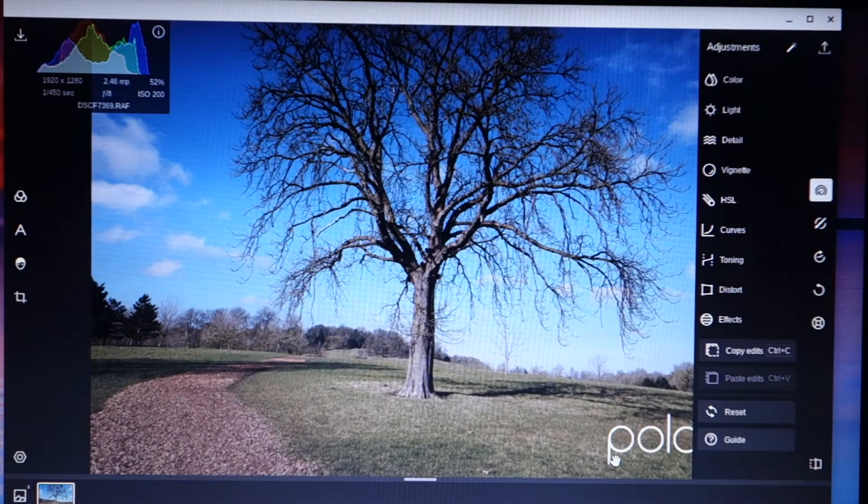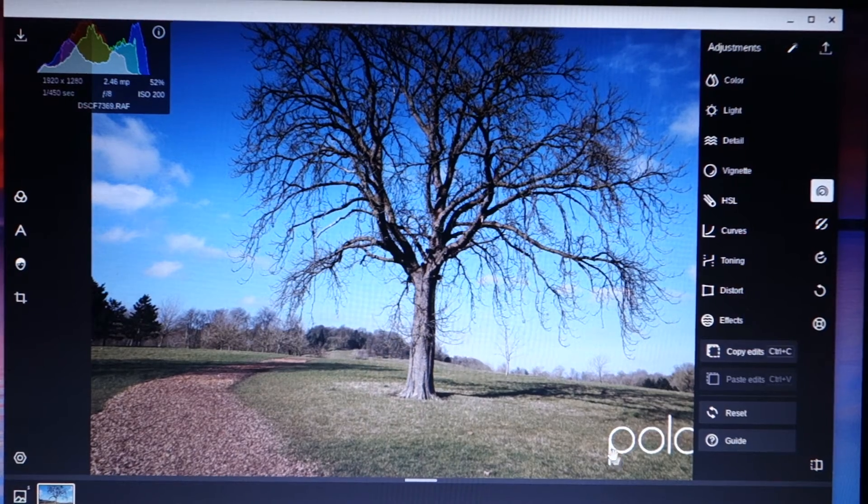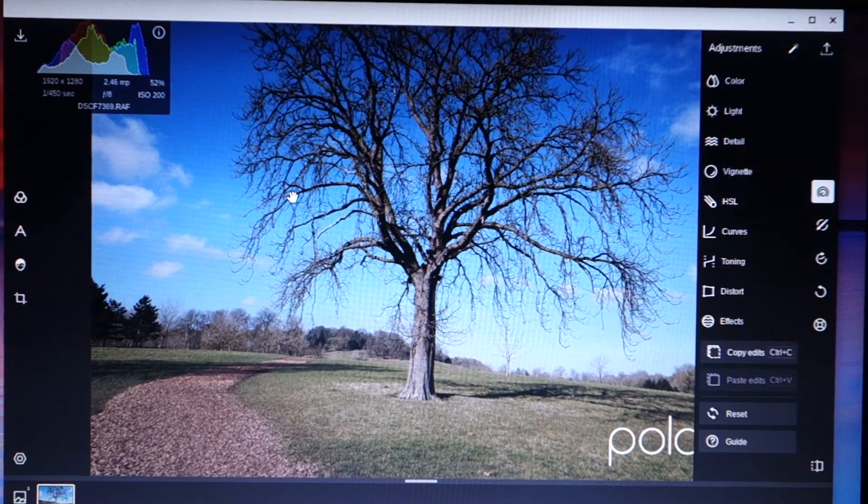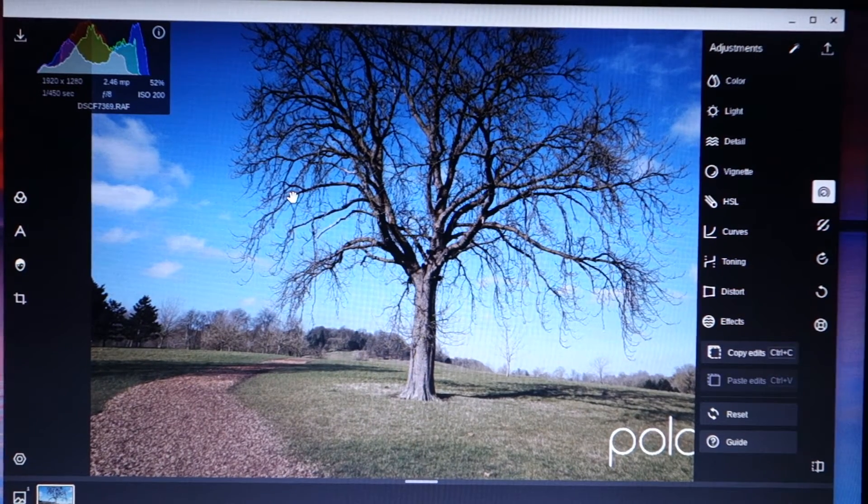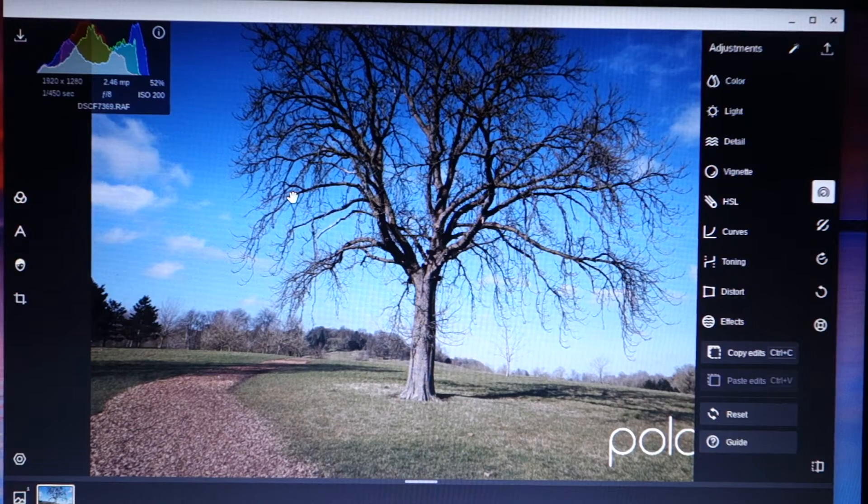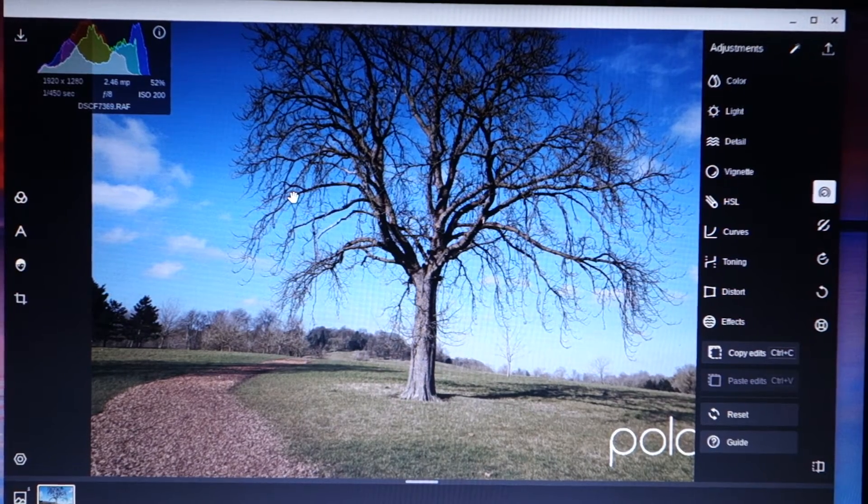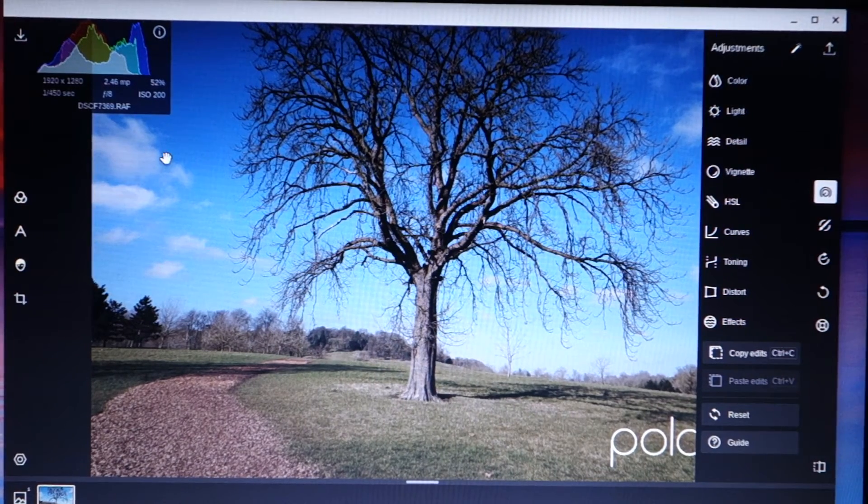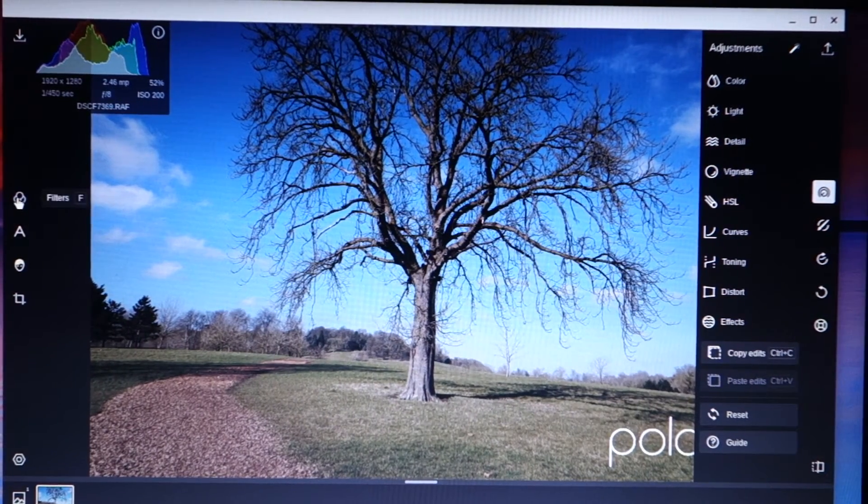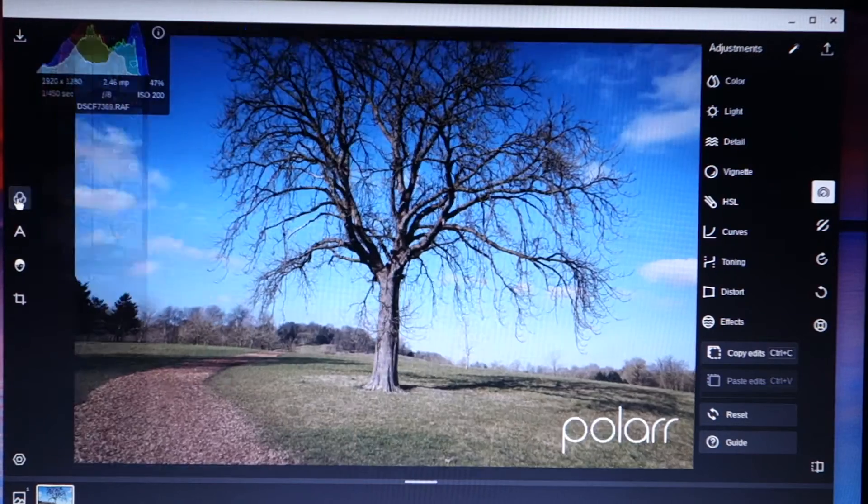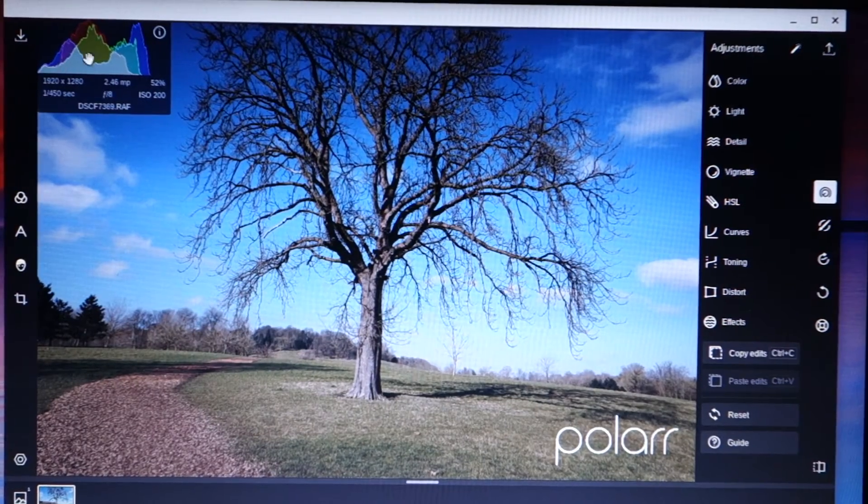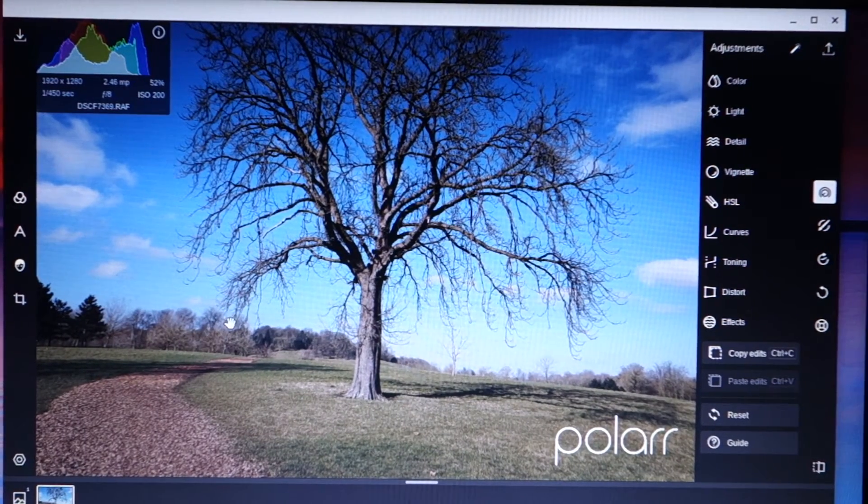So I've just opened the image in Polar Photo Editor. And I'm recording with my camera because I don't really want to do a screen capture in a Chromebook. I'm not sure how successful that will be. So we can apply filters here if we want to. I'm not going to.